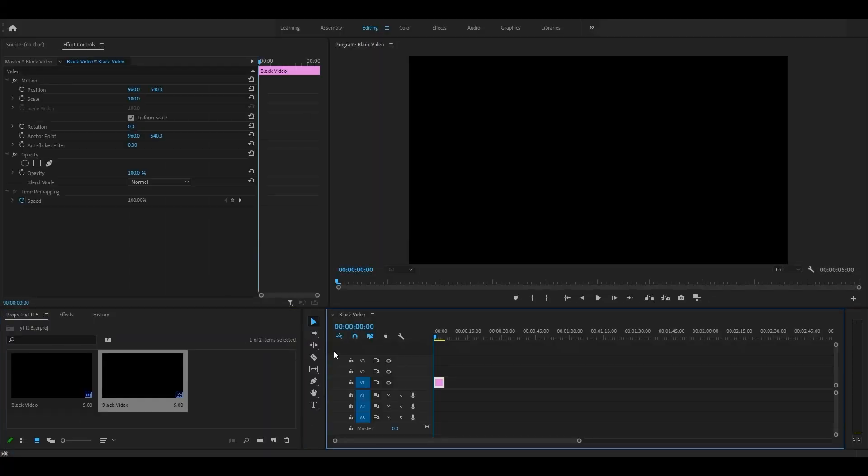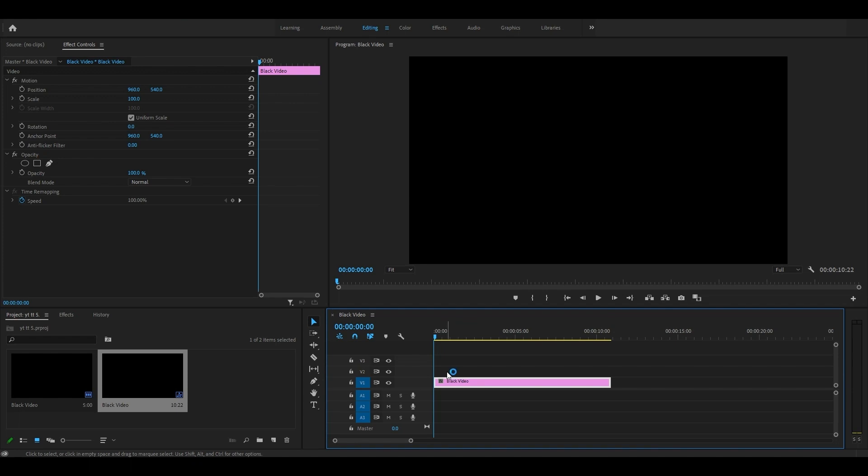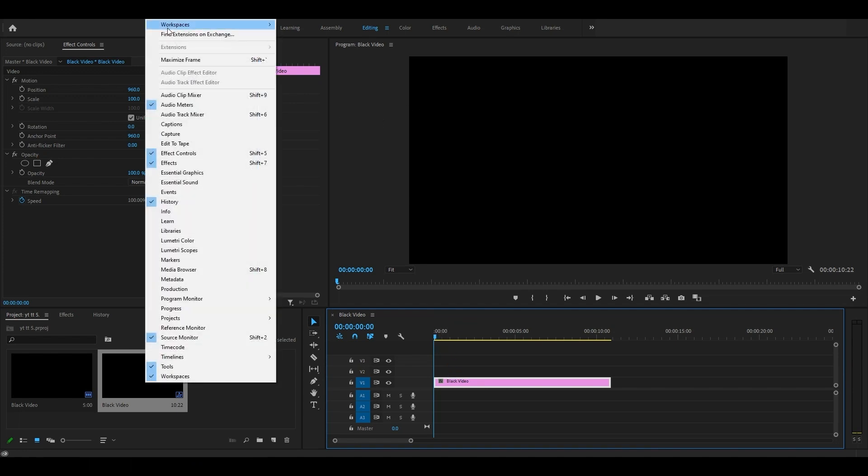Now let's import the template. Before importing, we need the Essential Graphics panel. If you can't see the Essential Graphics panel, simply go to Window and you'll get the option.